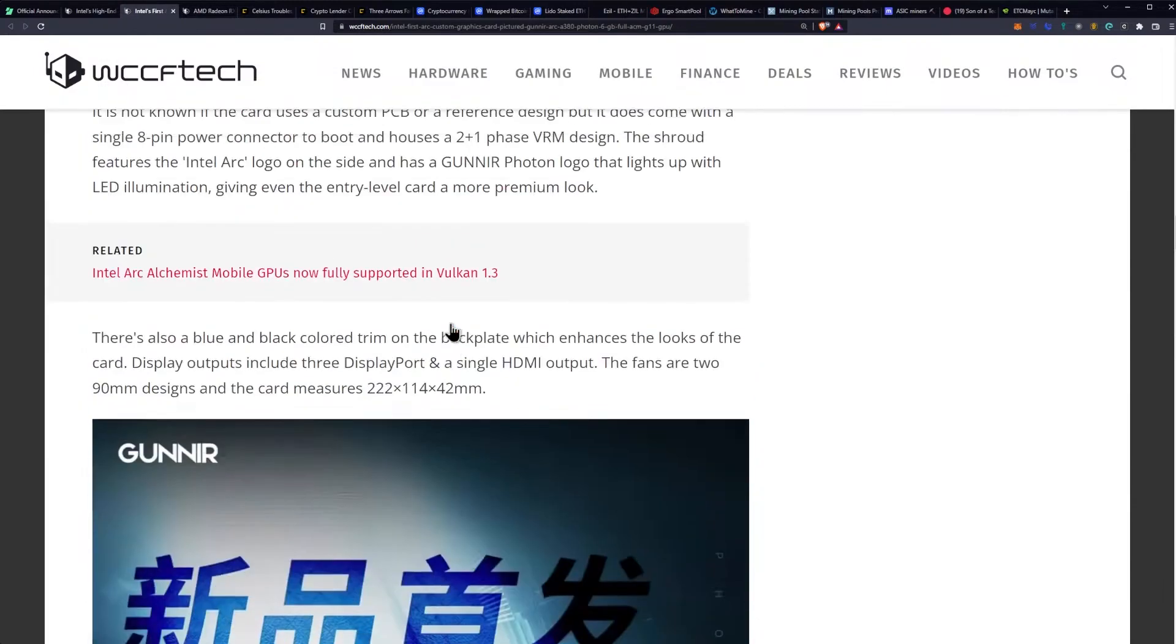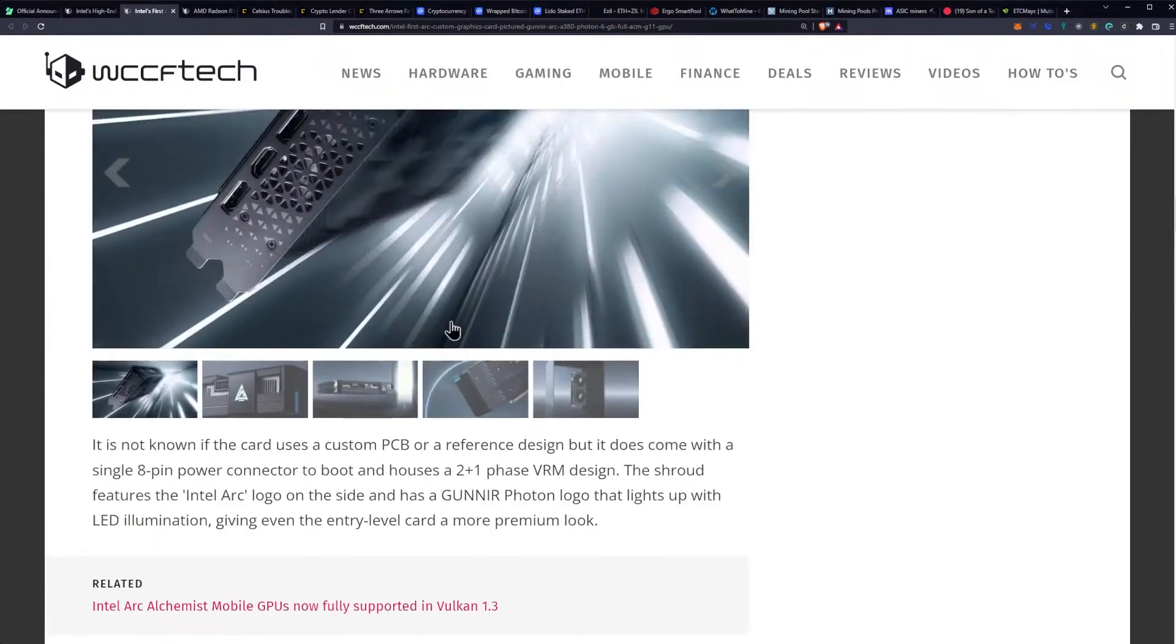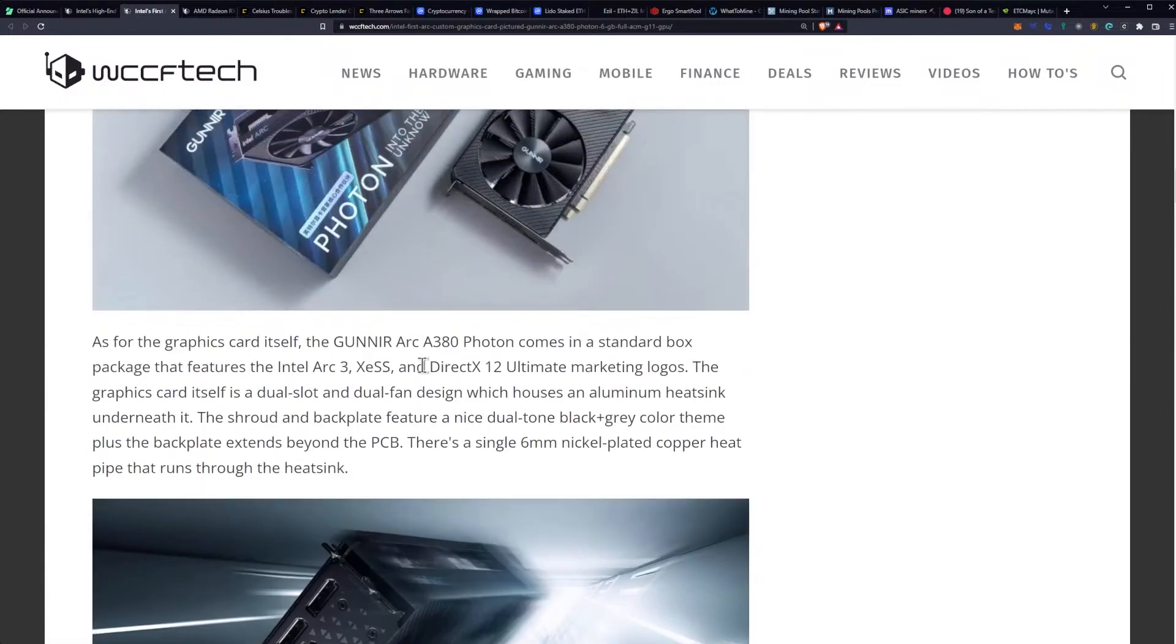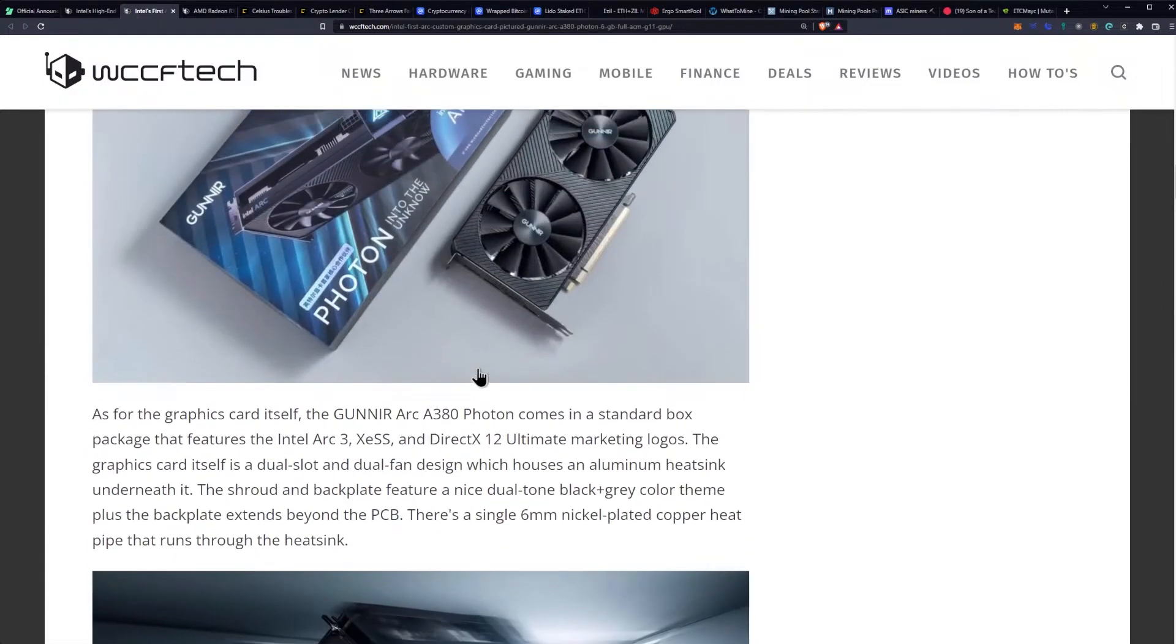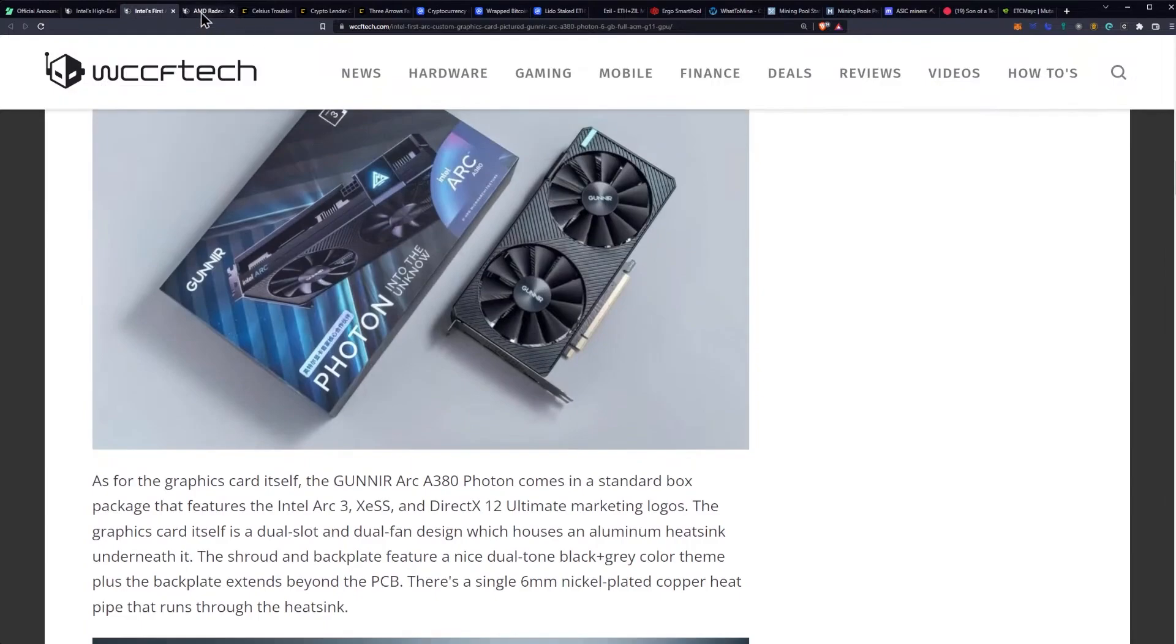You do get more memory, right? Because you're supposed to get the 6 gig variant. But as far as the bus width, not looking too fantastic as far as all that goes. So Intel looks like they're coming out with some, and hopefully we get to start purchasing them and testing them and seeing what they do for cryptocurrency mining.